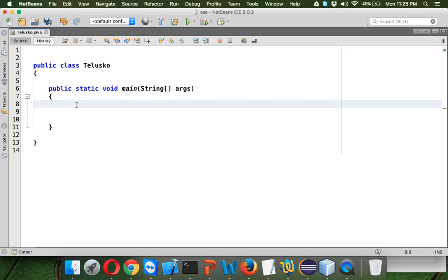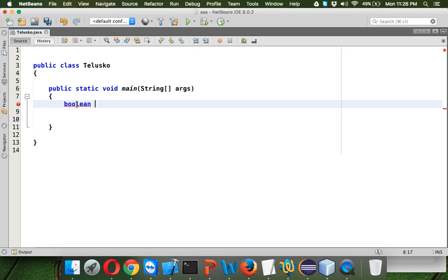In C programming and C++, whenever you want to check some condition, we need to return 1 or 0. If it is true we use 1, if it is false we represent using 0. But in Java we have a data type called Boolean, so Boolean is a primitive data type in Java.